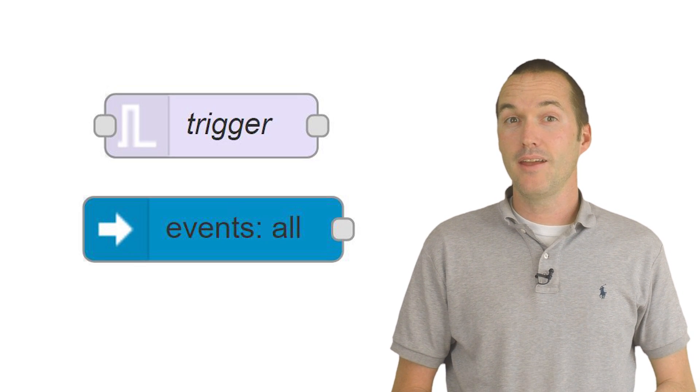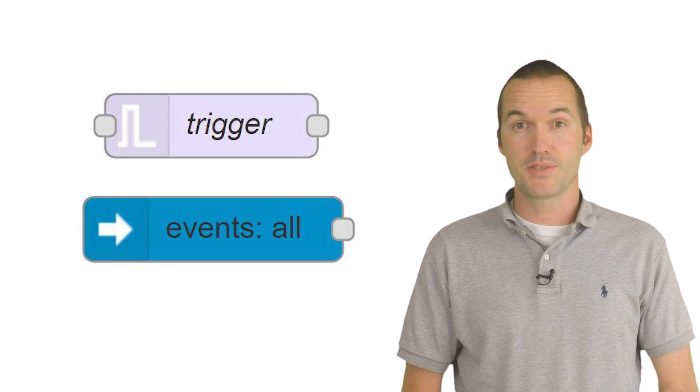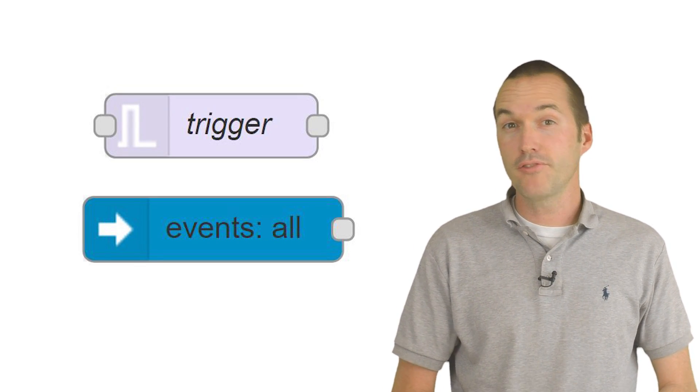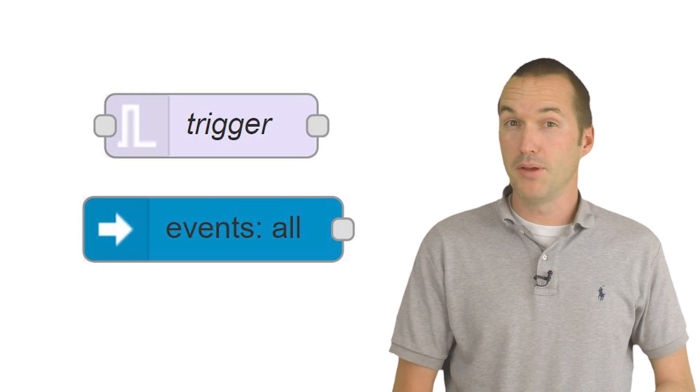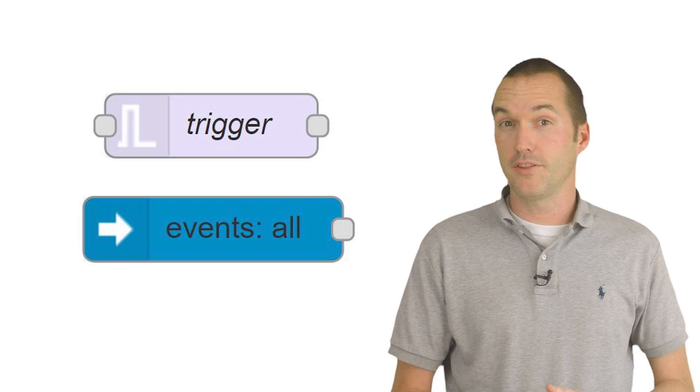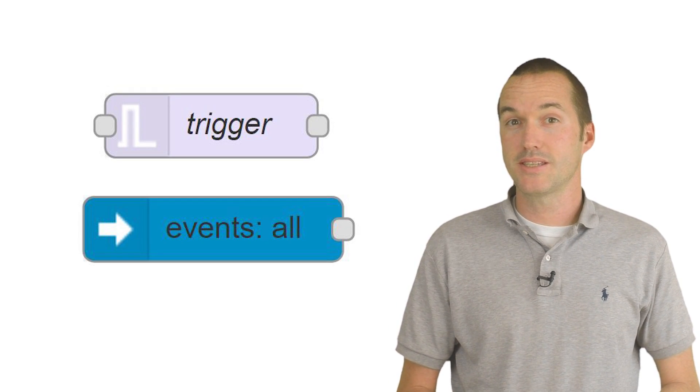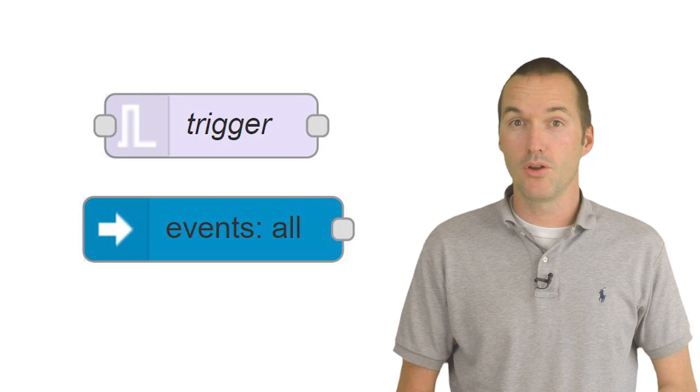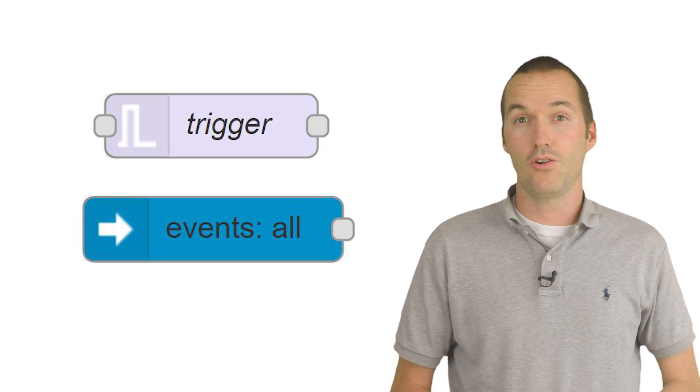Today we're going to focus on two specific node types that have hundreds of applications: a built-in node called the Trigger node and a Home Assistant specific node called Events All.